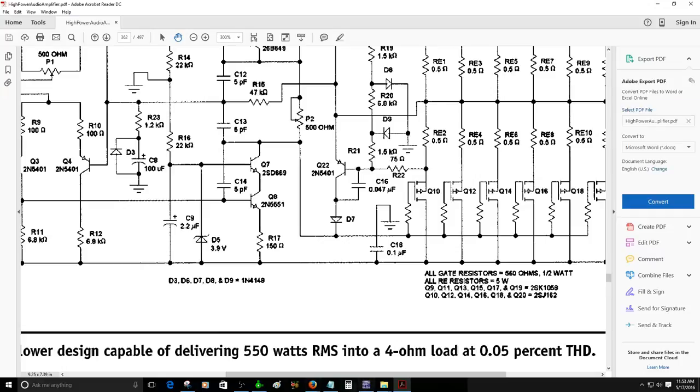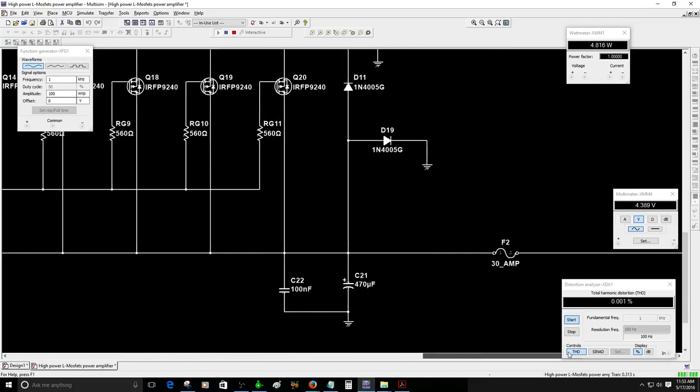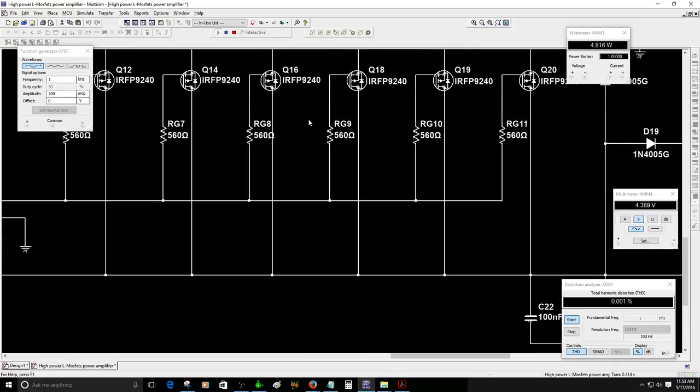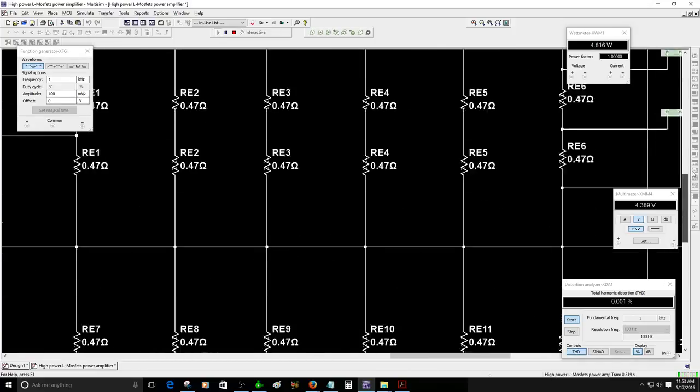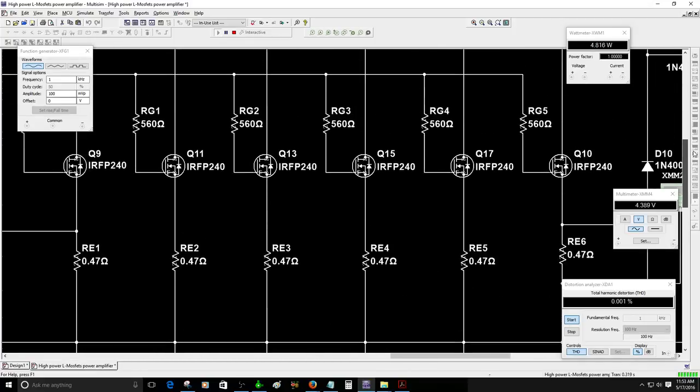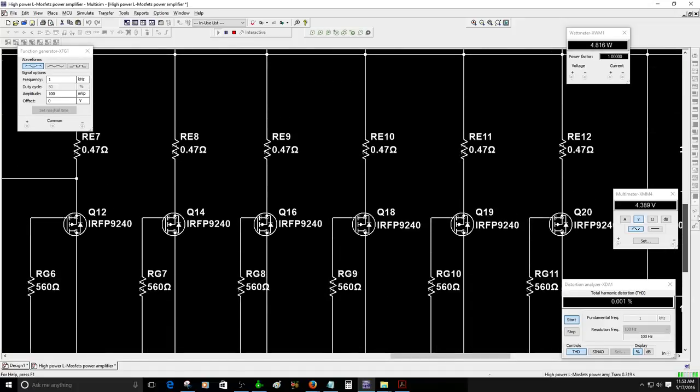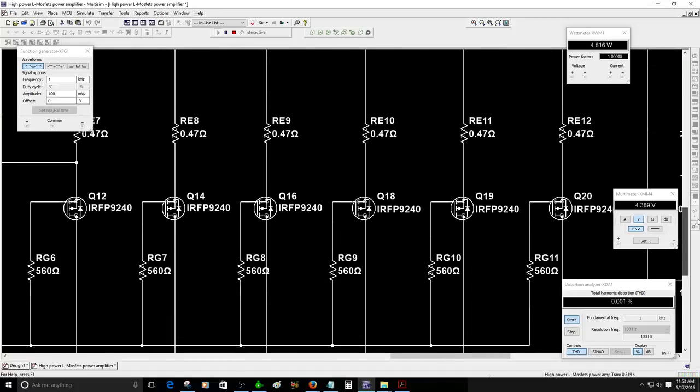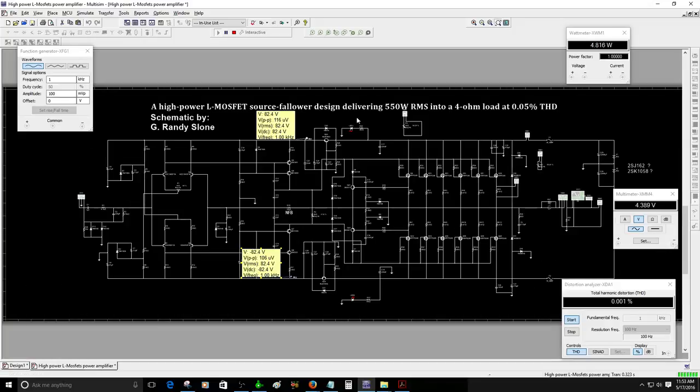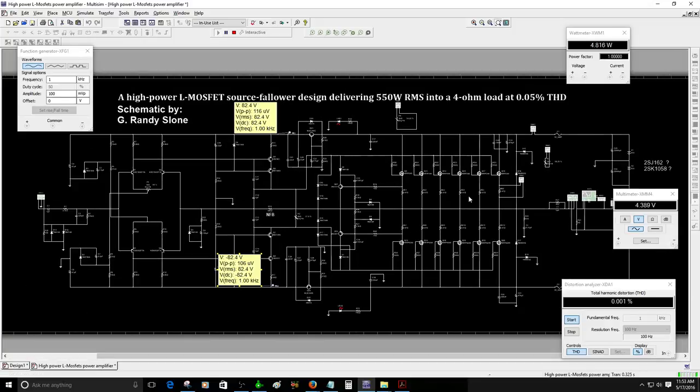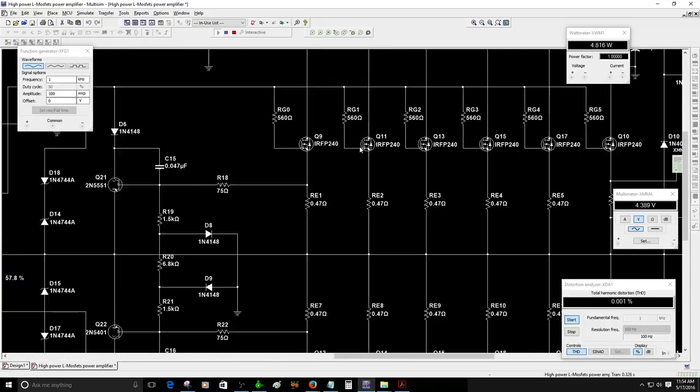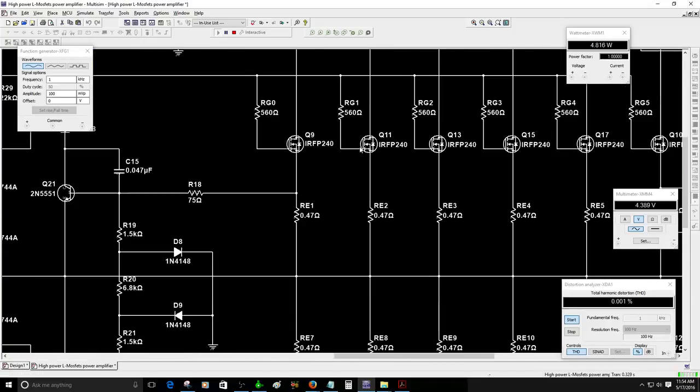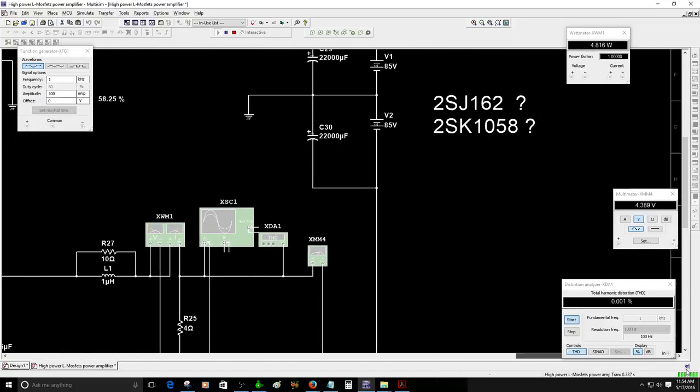So that's it. I just wanted to make a video to clarify that please do not use these devices on this design. They are not actually designed for audio application. The IRFP240 and the IRFP9240, I have seen some people building an amplifier with these devices but they are not designed for audio application.